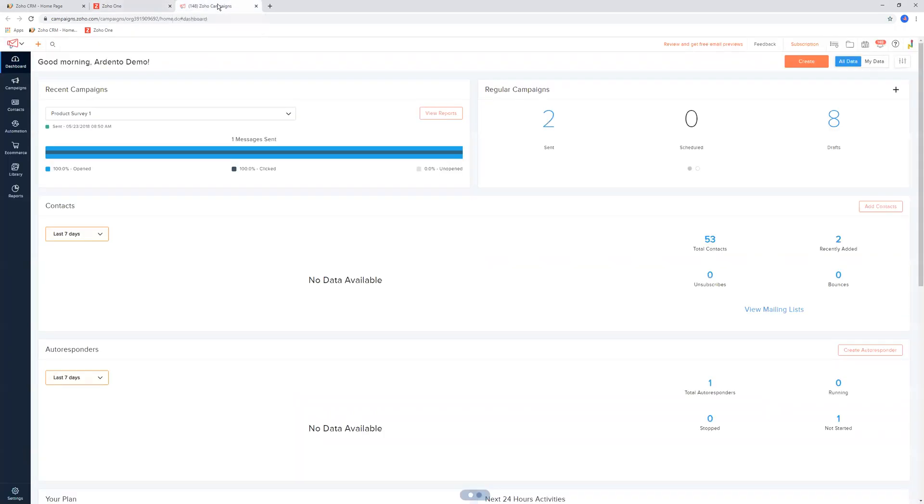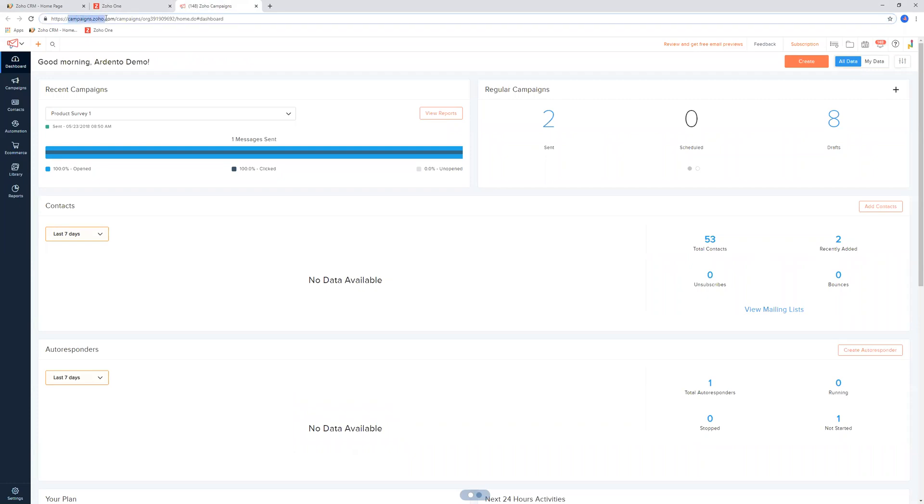If you don't have Zoho One and you have Campaigns, then it'll just be campaigns.zoho.com. That will get you direct access to the application, and that way you can log straight into the system.